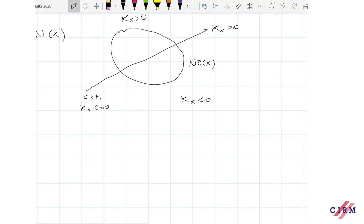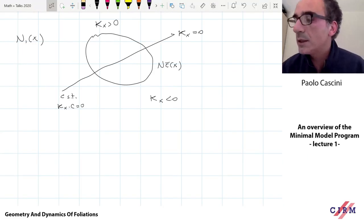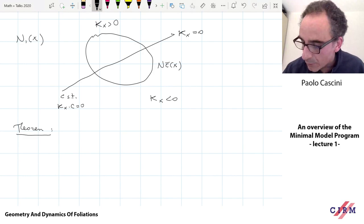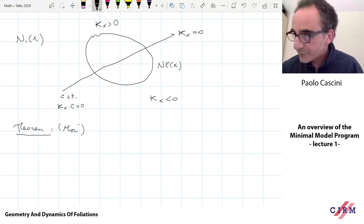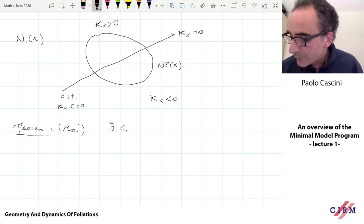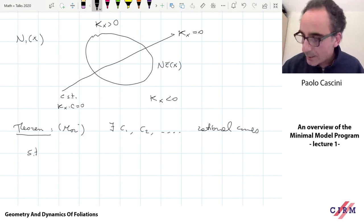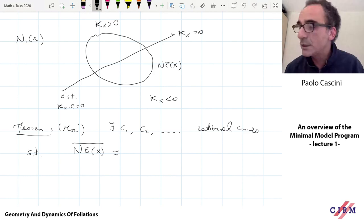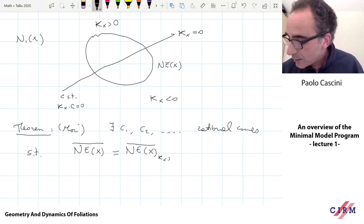The cone theorem says that on the K_X-positive side of the picture we don't know much, but on the other side we know quite a lot — it is closed and spanned by rational curves. More precisely, the theorem — due to Mori — states that there are rational curves C_1, C_2, and so on, such that the closure of the effective cone NE(X) decomposes into two parts: the part for which K_X ≥ 0 (whose closure we include because we don't know whether it's closed), and the sum of the rays generated by these rational curves.